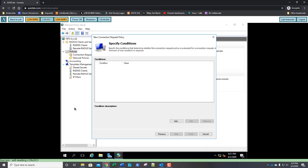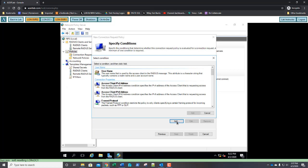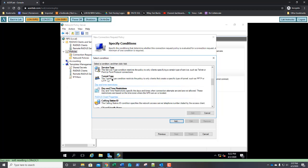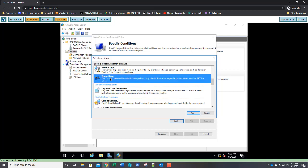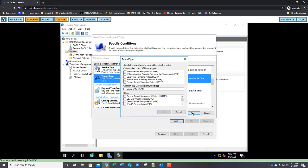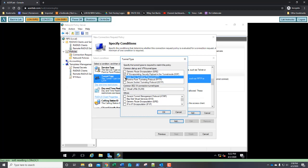On the specify conditions page, click add. In the specify conditions, we're going to scroll down and you're going to look for tunnel type. Click on tunnel type and click add. We're going to select IP encapsulating security payload in the tunnel mode. That's ESP. We're also going to select layer 2 tunneling protocol. That's L2TP, as well as secure socket tunneling protocol, SSTP. So you should have three check marks there. Go ahead and click OK.